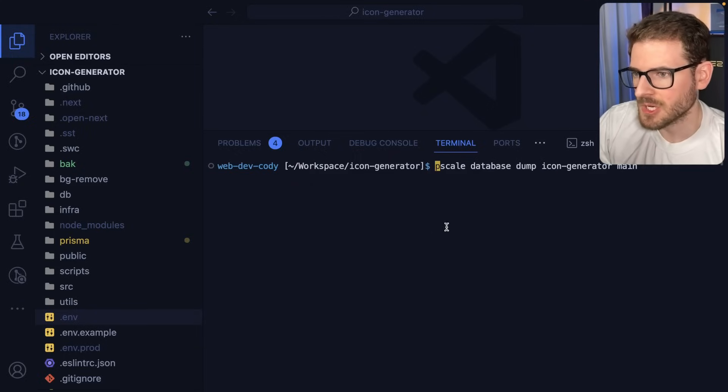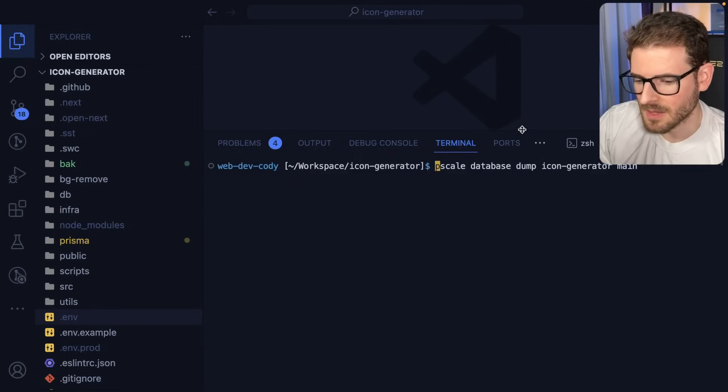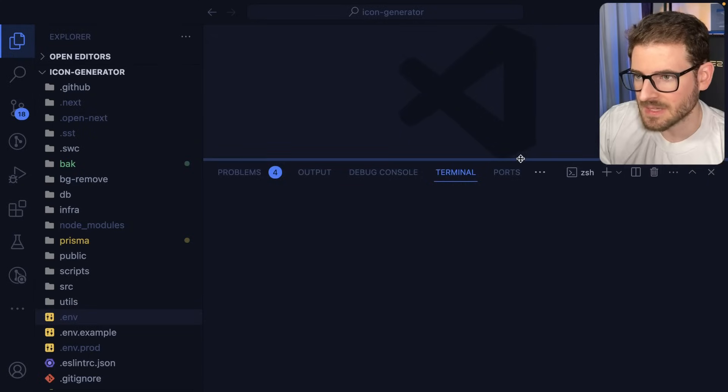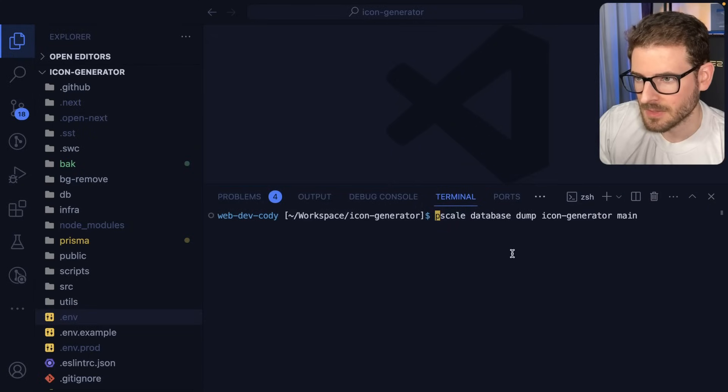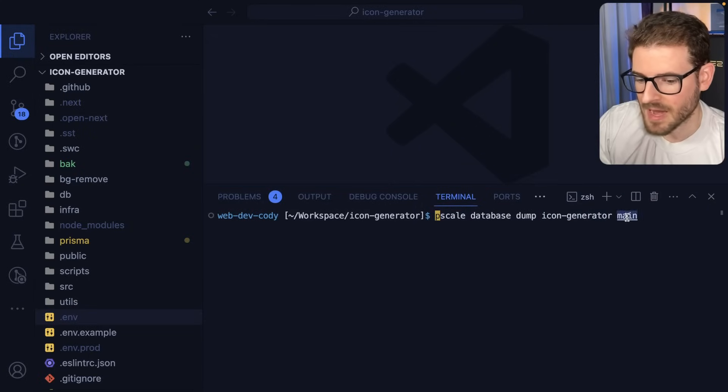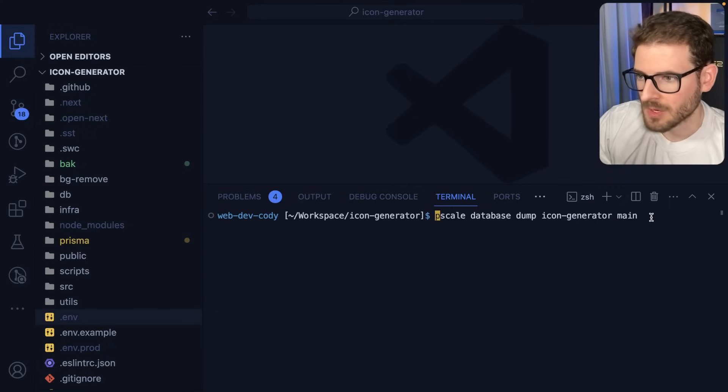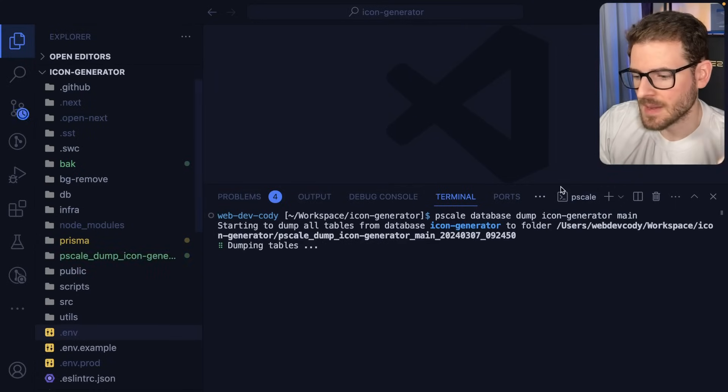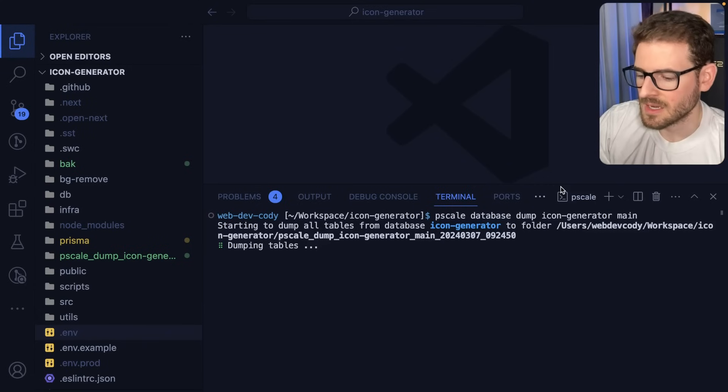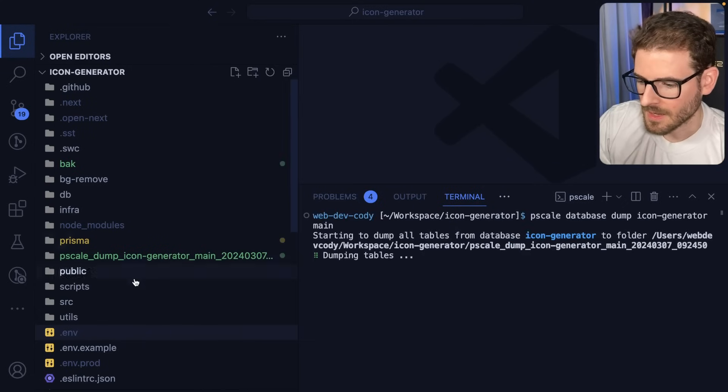But once I did that, basically what you can do is you can run this command: pscale database dump, and then the name of your database and then the branch. So I have a main branch. And when you run this, that'll pull all your data from your database.